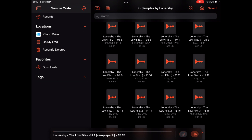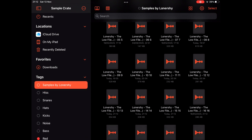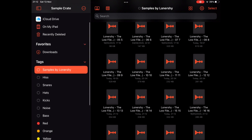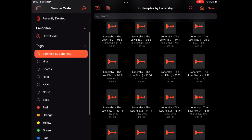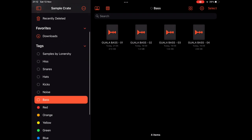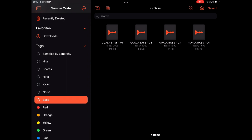I like to use tags with this app. You can have your own customized tags — like I made here: kicks, hats, nails, and so on.